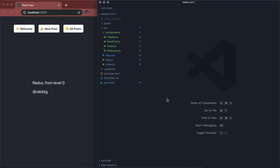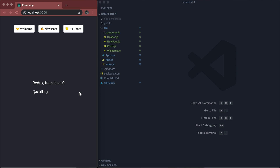Hey everyone, welcome back to yet another CineCast. Today we are going to learn about Redux with React — Redux from level 0, basically how we can get started using Redux in our React application.